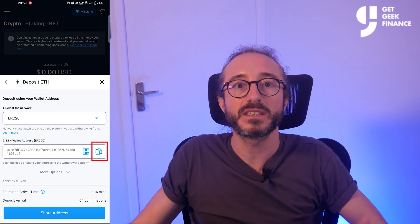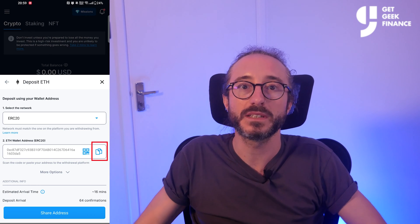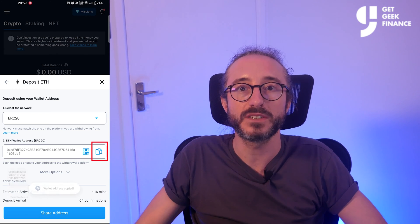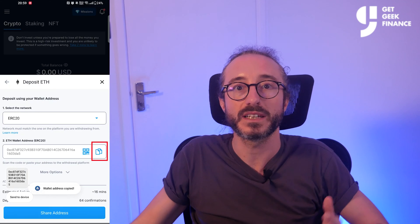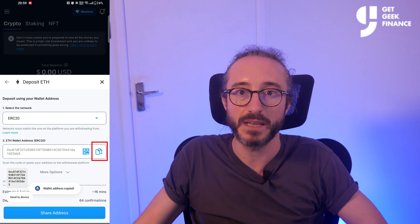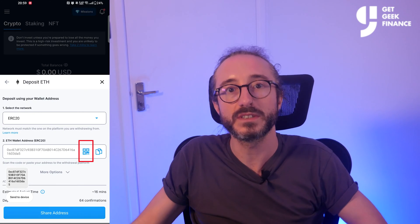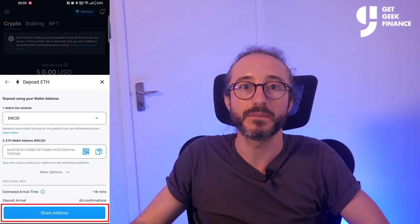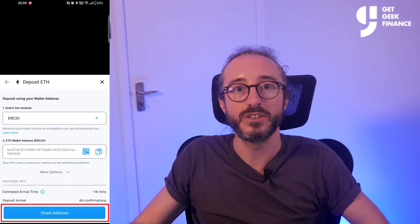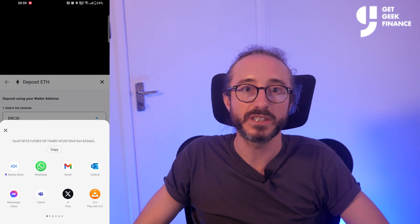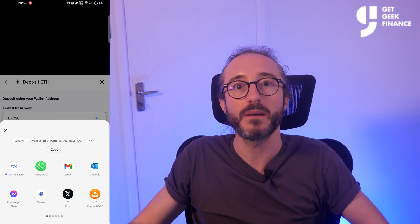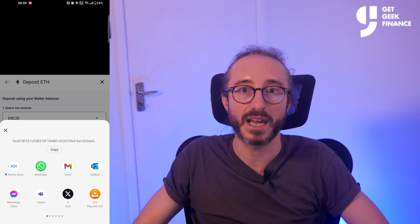You can copy the address by pressing the button to the right of the address that looks like two sheets of paper, or you can scan the QR code by pressing the button to the left of this. You can also press share address at the bottom and you will be able to share it to a number of mobile apps.